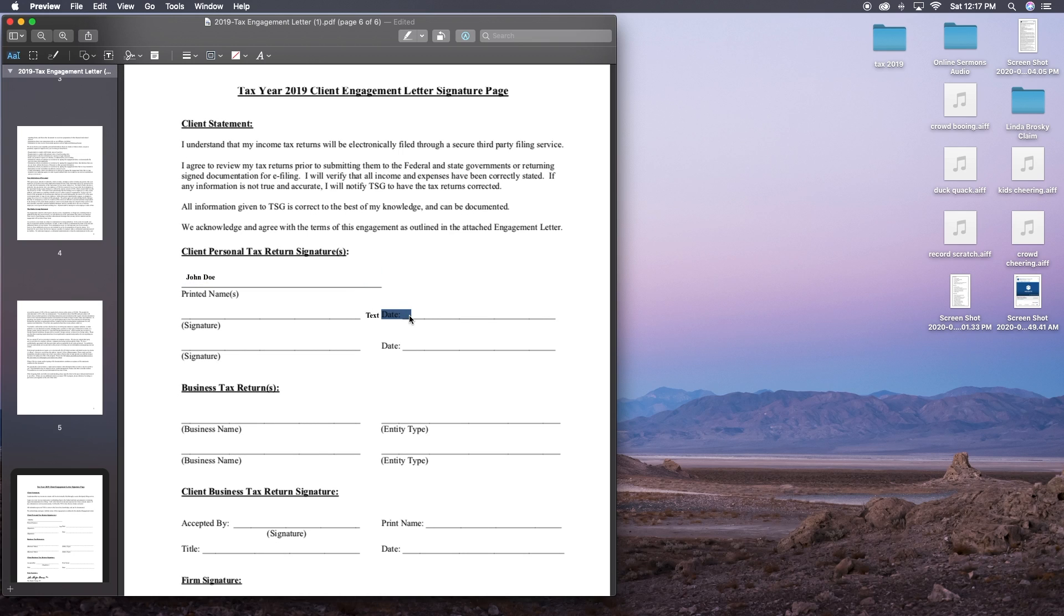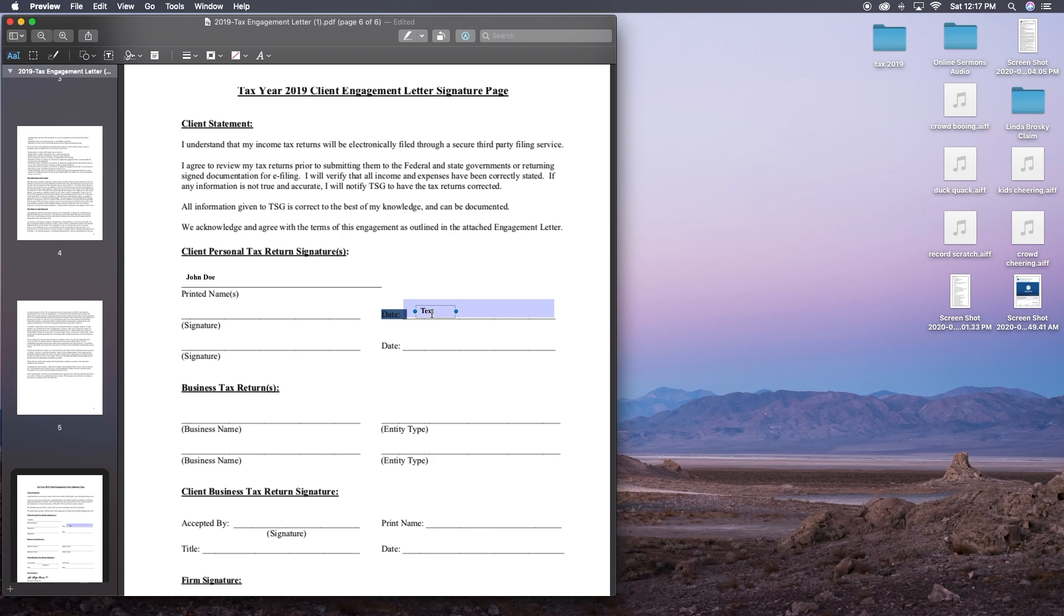A really good functionality here. It allows you to actually edit a document without having to print it out and then scan it back into the computer. And obviously you can move it around and do whatever you need to do with it.